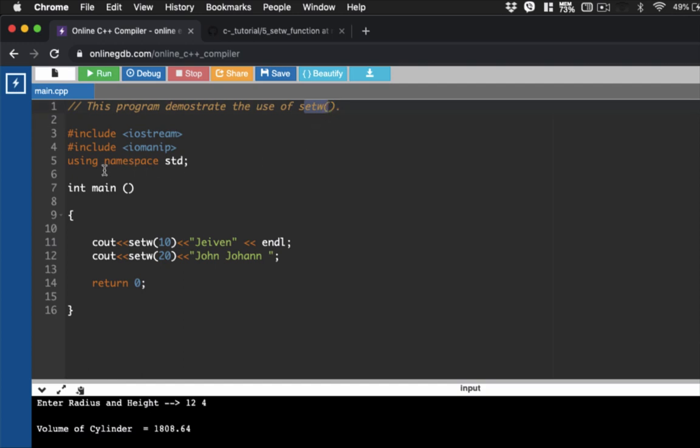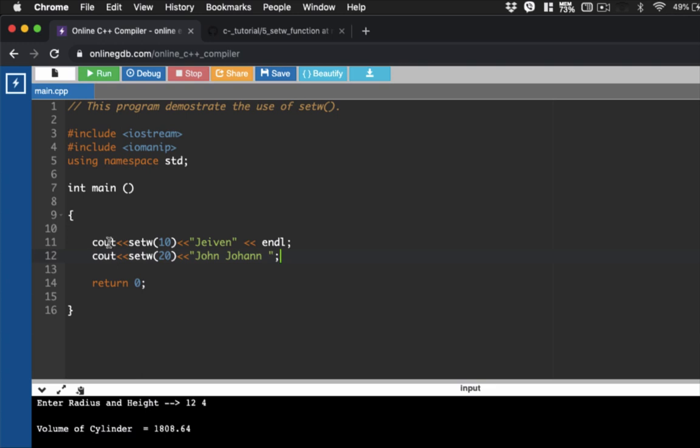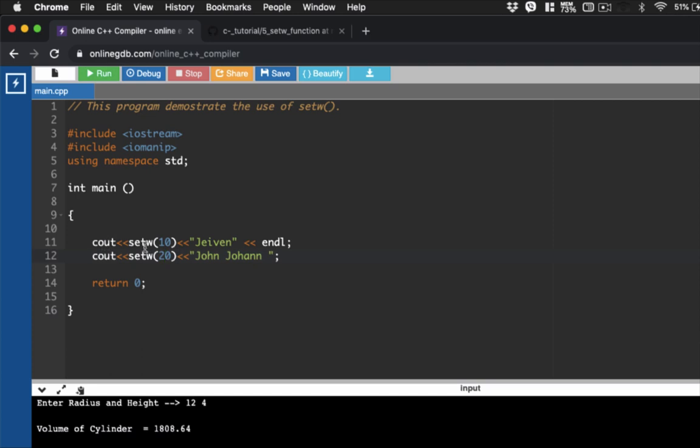Now, if you look at the codes here, this section here, so we have cout, and then you're going to use setW. The numbers here, 10 and 20, signifies the spaces or width of the text that you're going to display. So let's say we will have here setW 10, haven. So what it does is it will display haven. It will allocate 10 spaces for haven. And then this one here will allocate 10 or 20 spaces for John Johan.